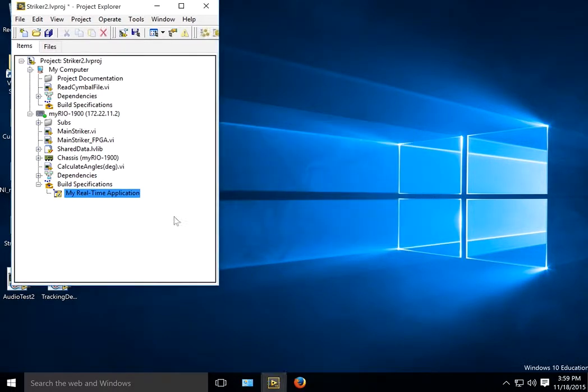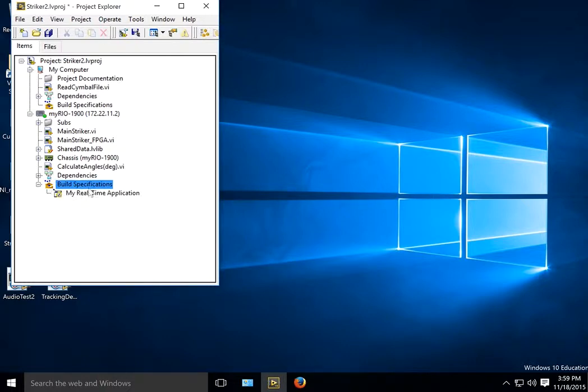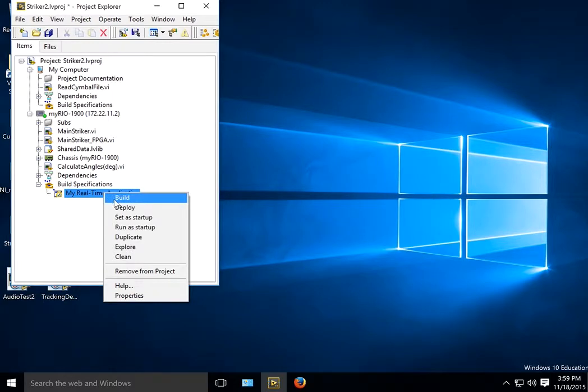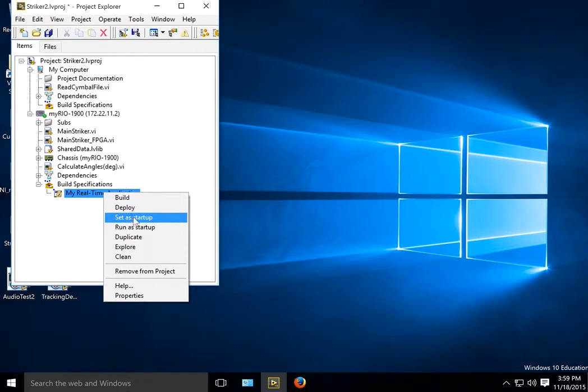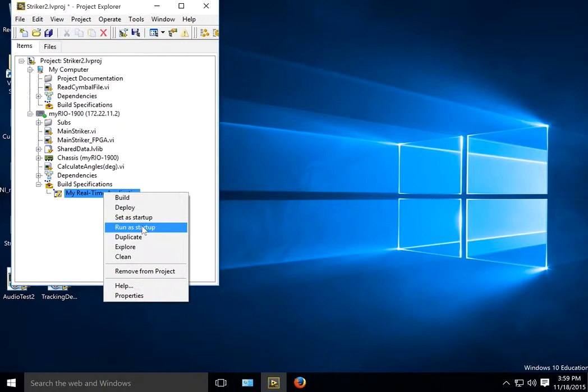So now you can see under my Build Specifications, I have this real-time application, whatever name you gave it. If I do a right button click on that, I can deploy it. I can also set it as Startup. I can run it as a Startup.